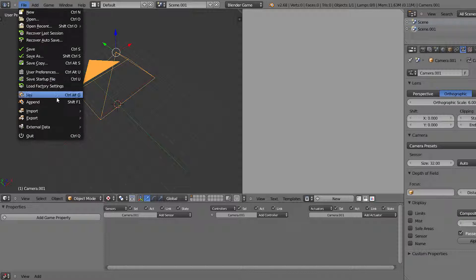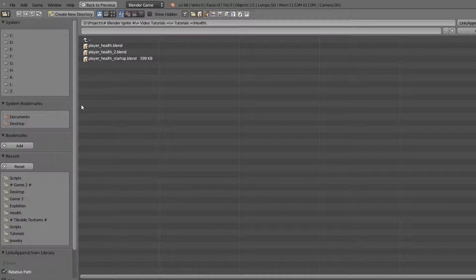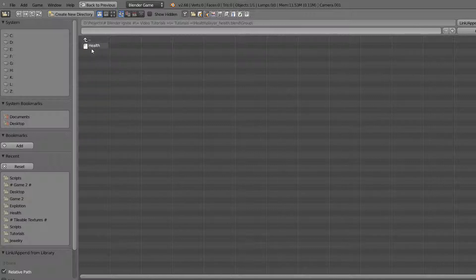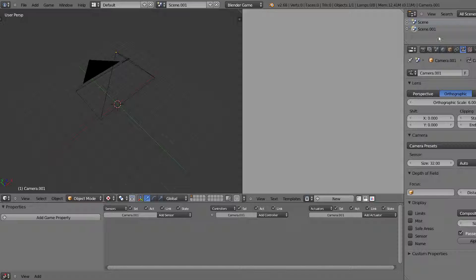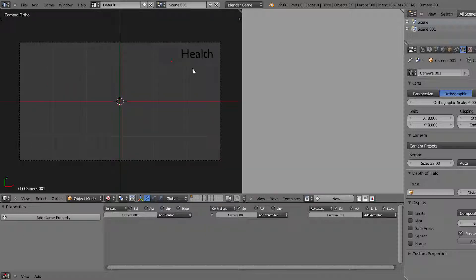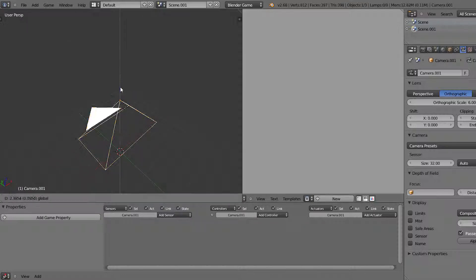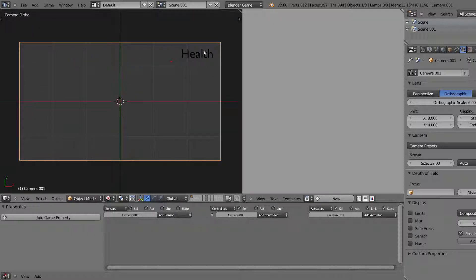Go into File and come down to Append. We're going to append the health group from the health Blender file - select the Blender file downloaded from Blender Ignite, click the link below this video. Come down to Group and you will see the health group. Link and append it and you'll see it appears by the camera, and going into camera mode it appears in the exact spot. With orthographic camera, it doesn't matter how high you position it - it always appears in the same spot.